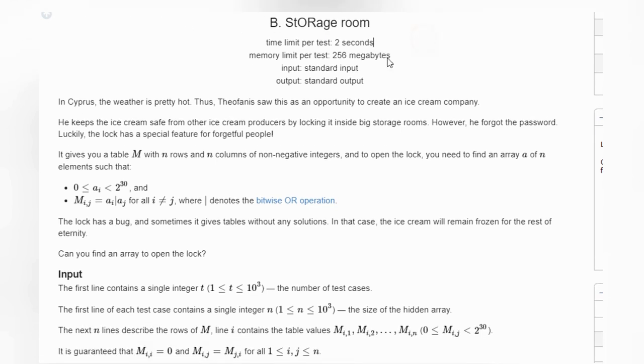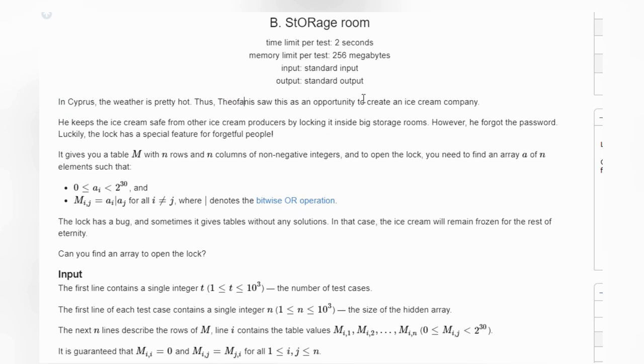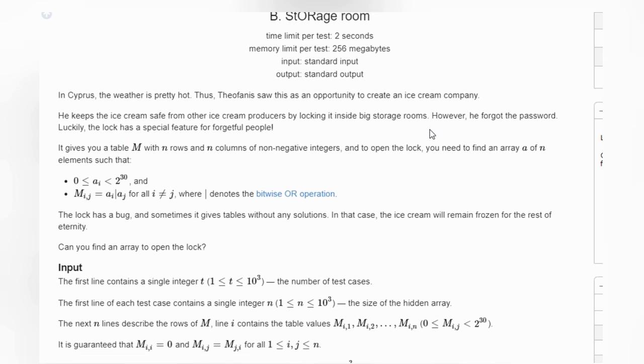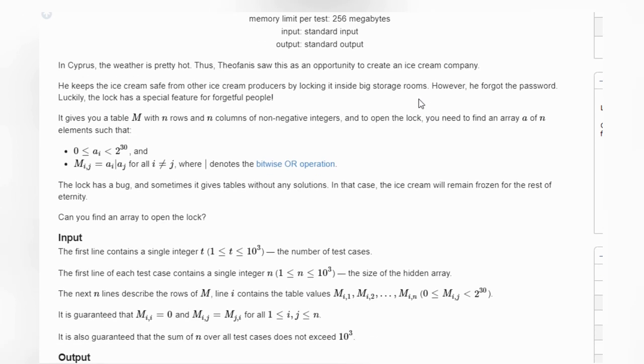So in this problem, in Cyprus, a very hot city, Theofanis is a person who wants to make this opportunity by creating an ice cream company. He keeps the ice cream safe from other ice cream producers by locking it inside a big storage room. But the problem is that he forgot the password.